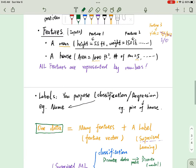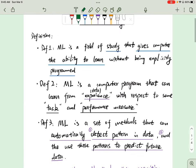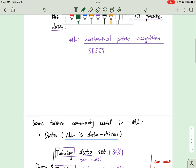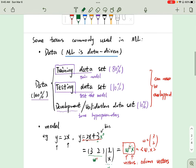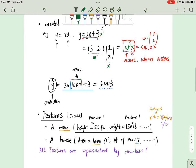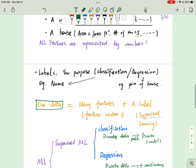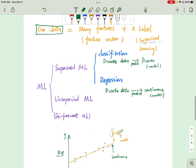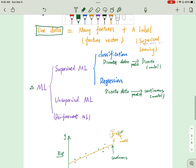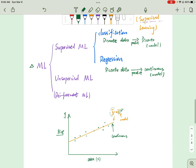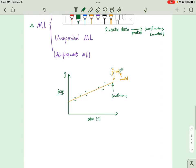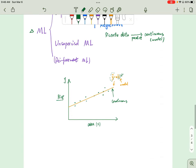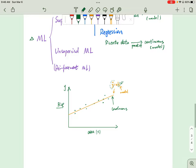So in this video we talked about the definition of machine learning and common terms used in machine learning: what is data, what is feature, what is model. We also drew a diagram on what is included in machine learning — what is classification and what is regression. I will talk about more things in the next video.